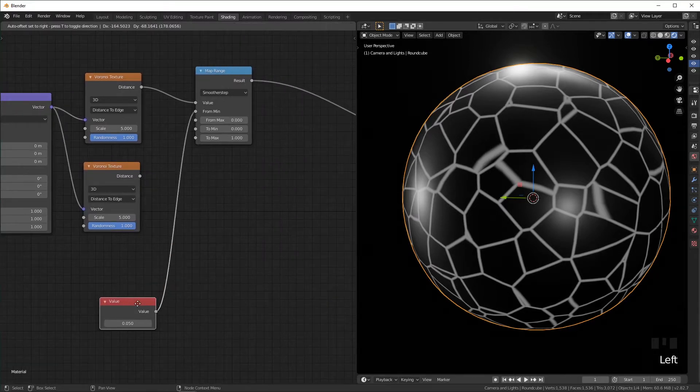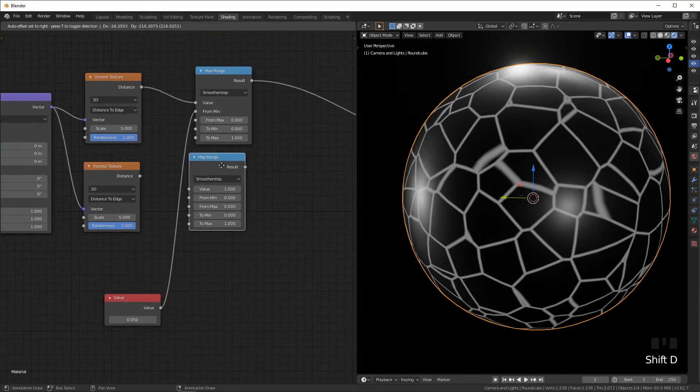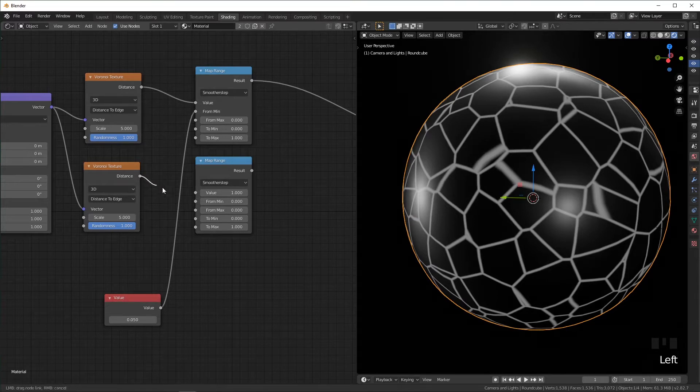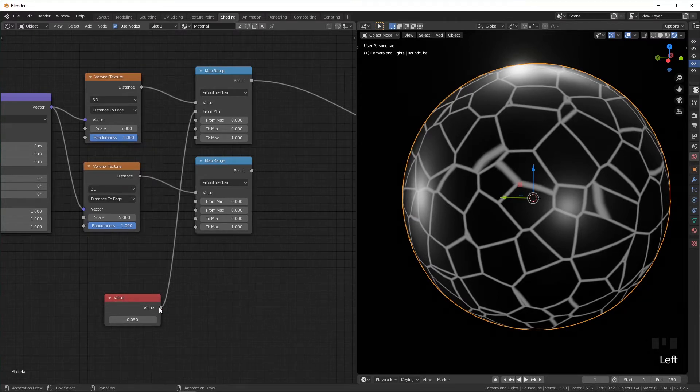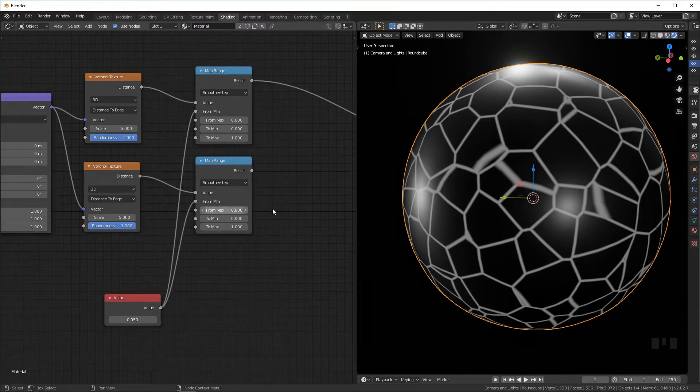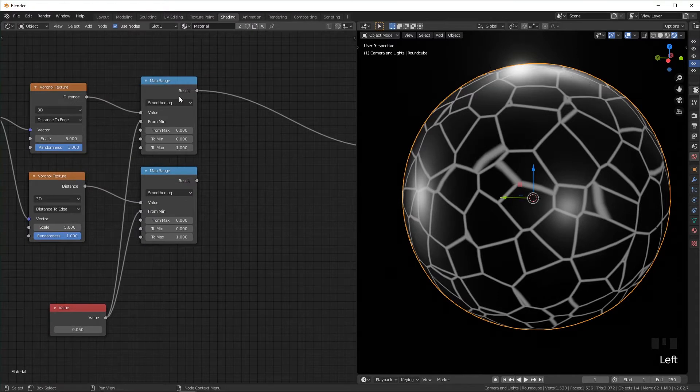And I'm going to add another map range right here, just duplicate that, plug the distance in. And this value is going to drive both of these so they're both being clamped the same amount.